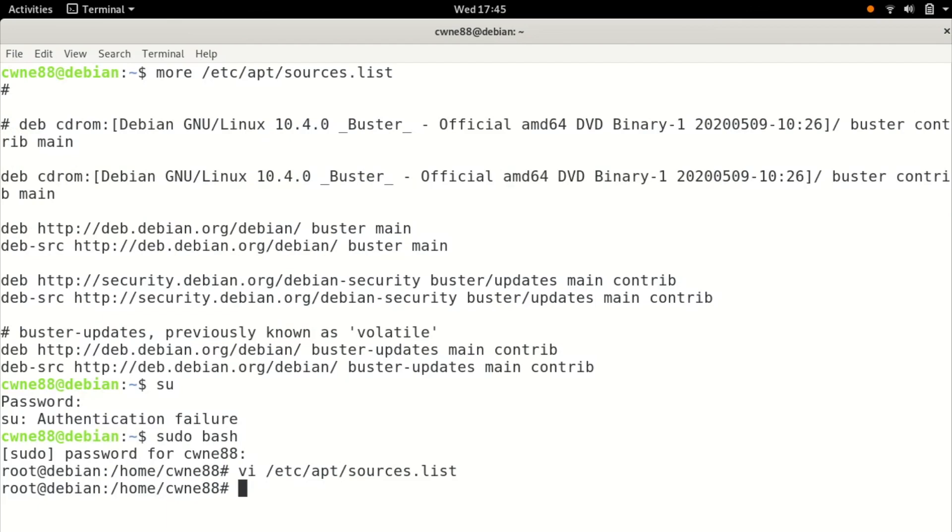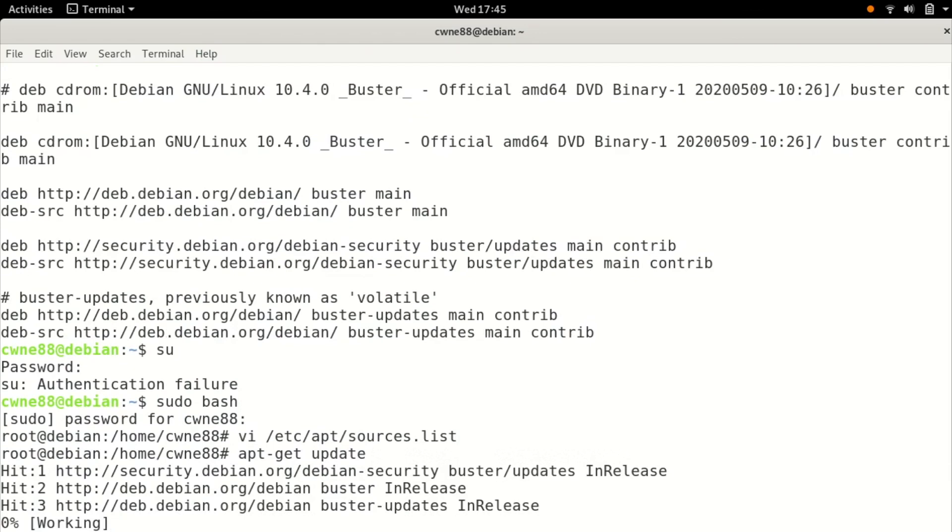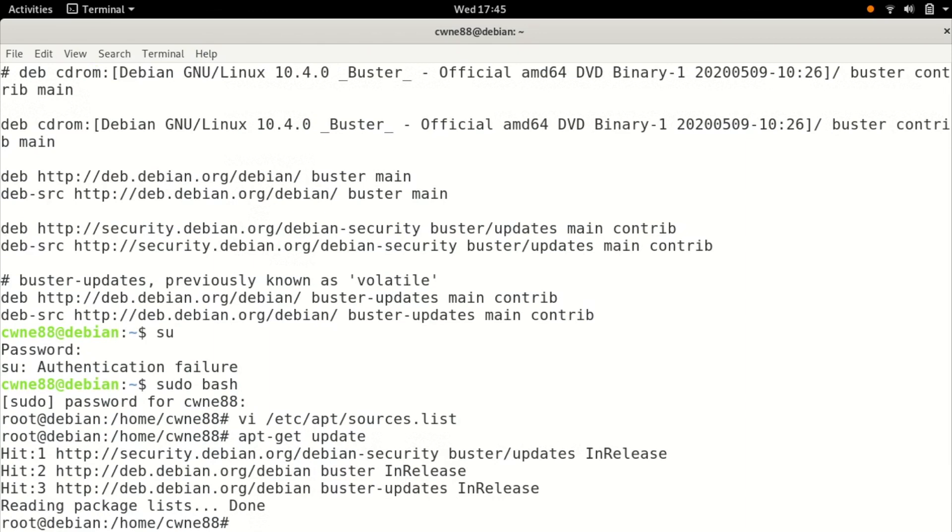Now I want to run the update to get the new package list before I install the program. You do that by doing apt-get update. You can do apt-update if you want. It's currently reading package list and it's done.